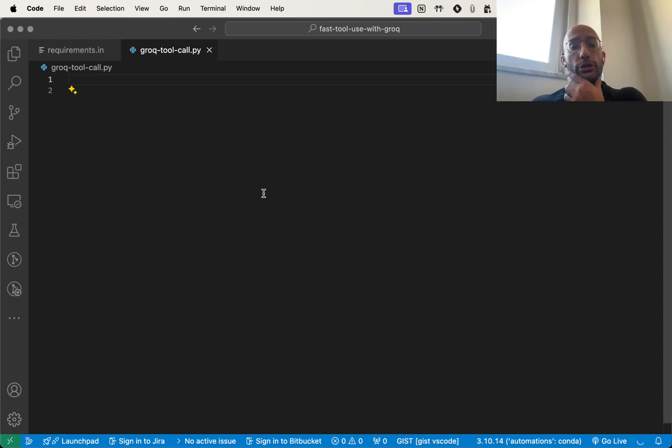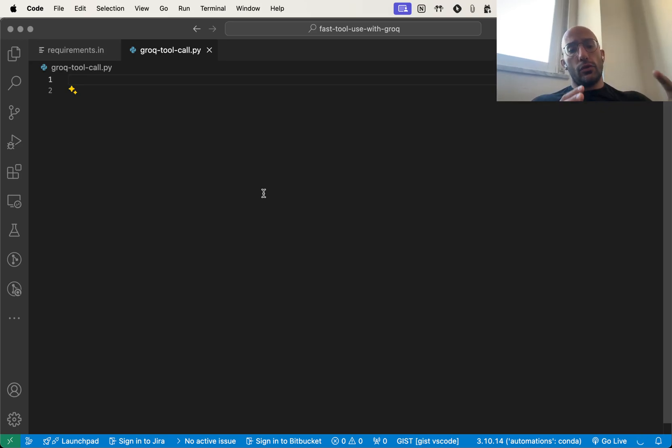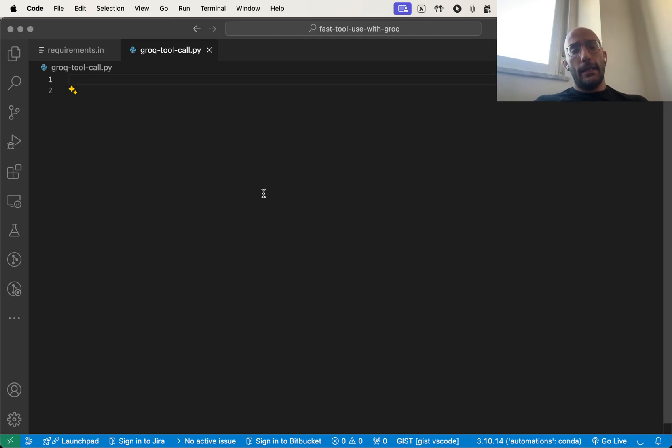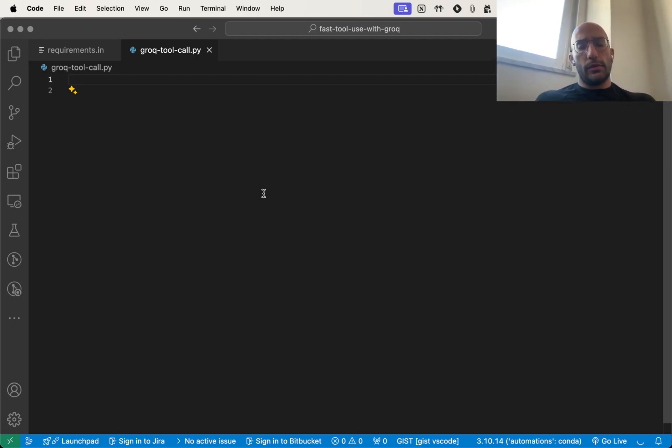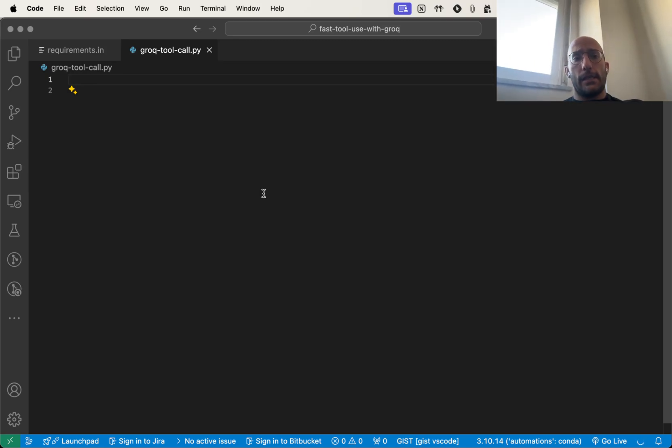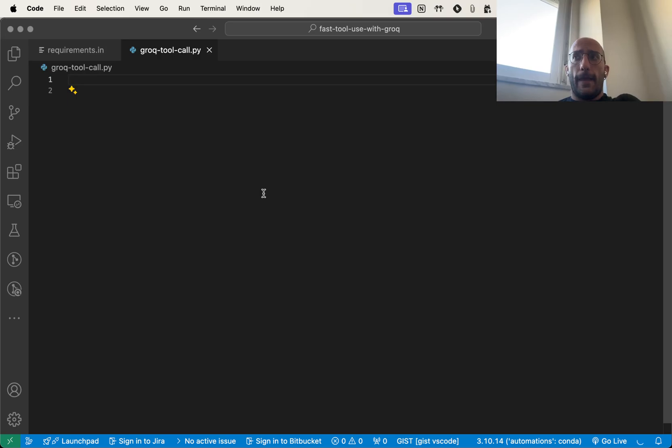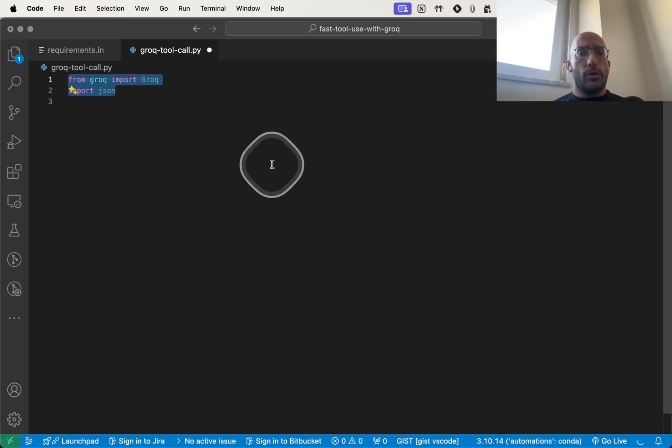What's up folks, welcome back to the channel. In this video we're going to look at tool calling using Groq and Llama3. The idea is to start with an example from their documentation and then we're going to do a few experiments with profiling the speed of different models, and when I say models here I mean Llama3 models, and discuss this idea that now we have super fast tool calling.